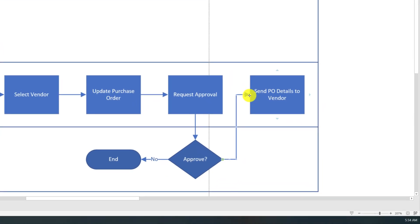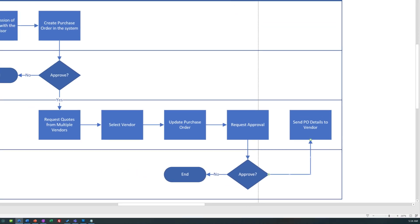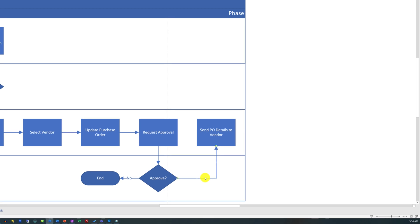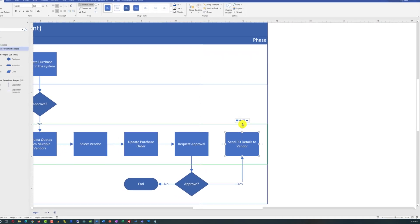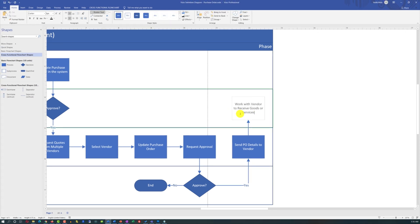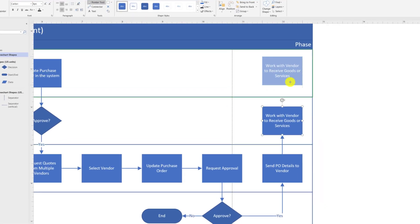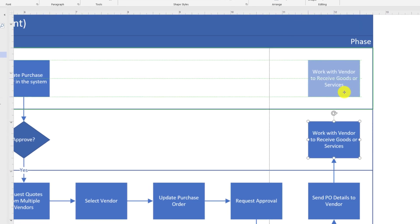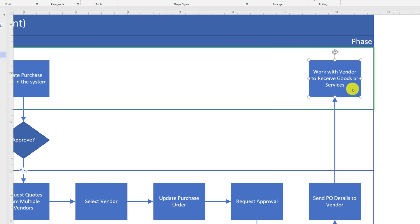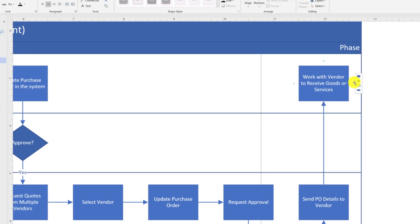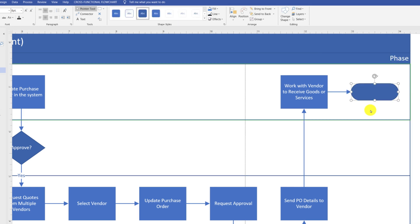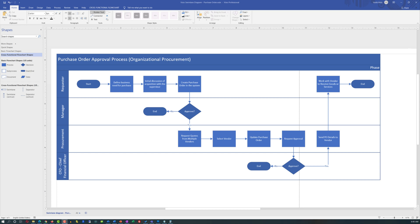We can change the way an arrow is connected — for example, connecting from the bottom instead of the left by dragging the end of the arrow from one spot to another. We also want to reflect that this step happens only if the CFO approves the original purchase order. The next step goes back to the original requester, where they need to work with the vendor to receive goods or services. The box needs to be dragged into the requester swimlane and positioned along the grid lines. This step concludes the process, which should be reflected by an end symbol in the swimlane diagram.